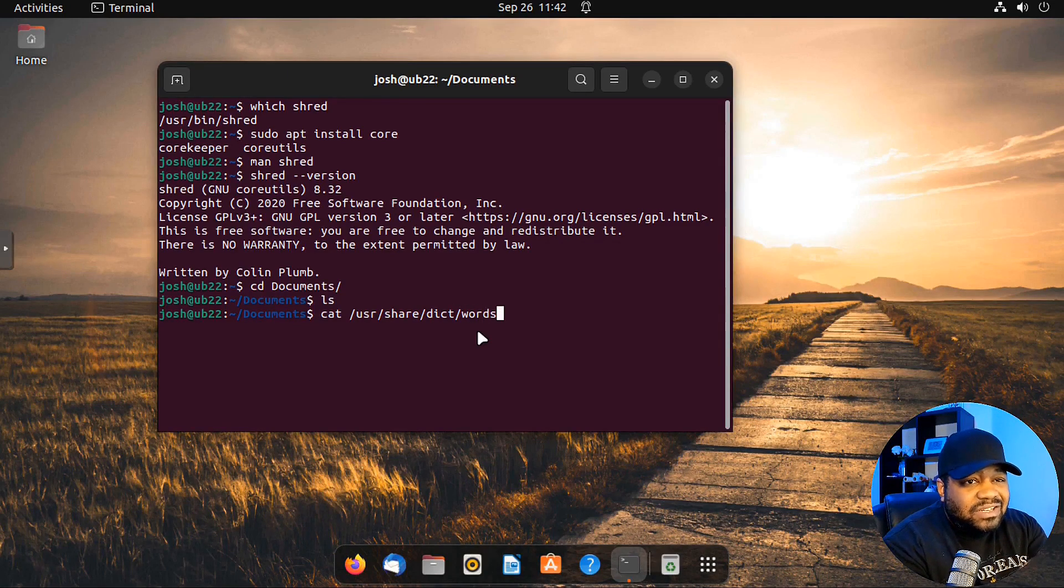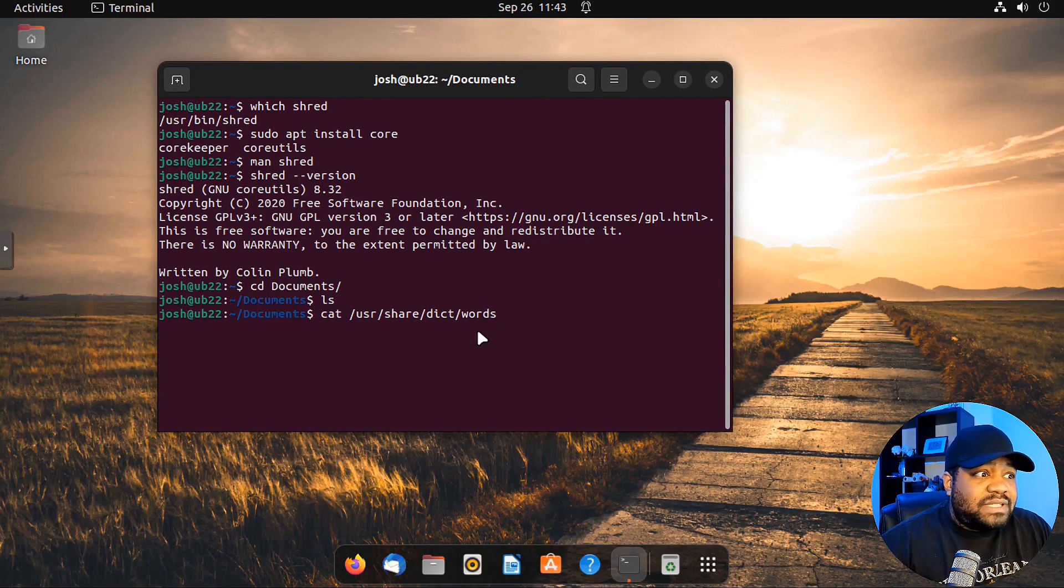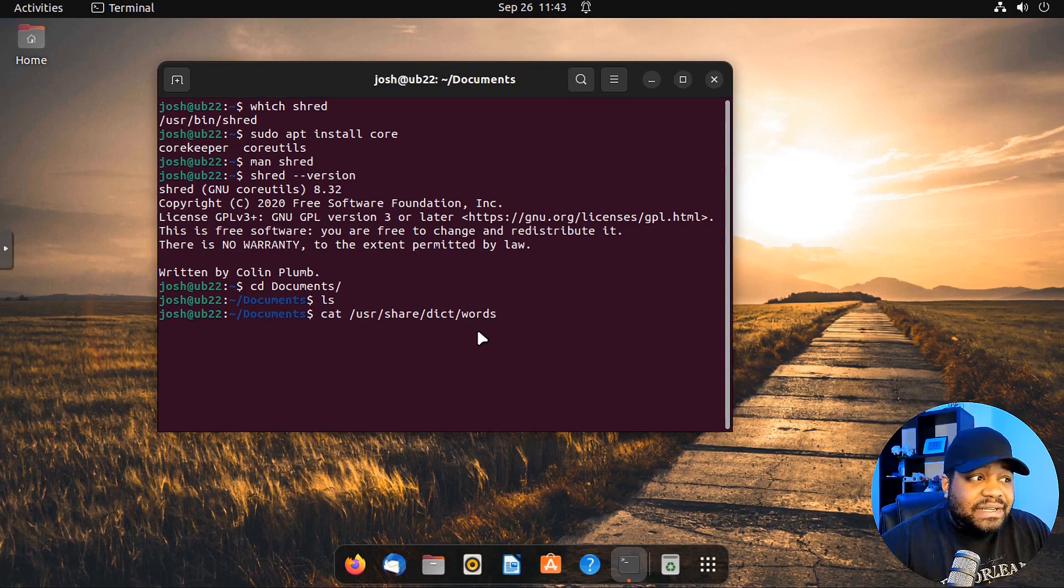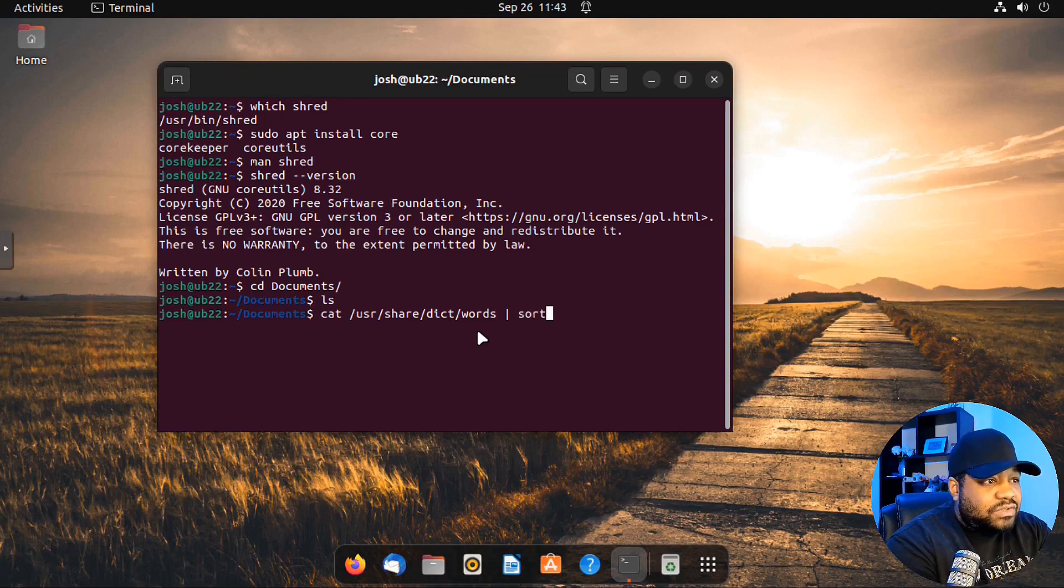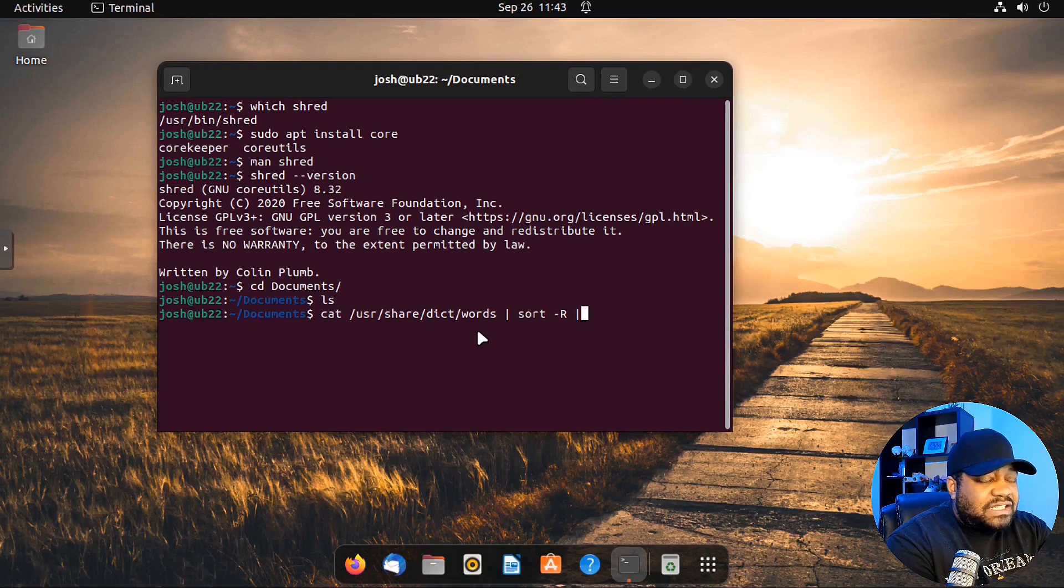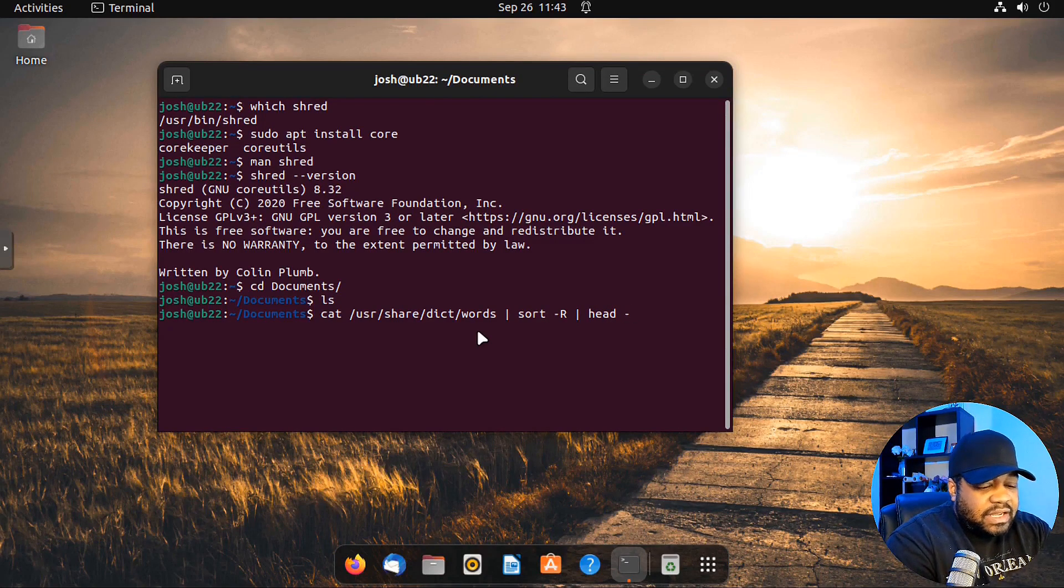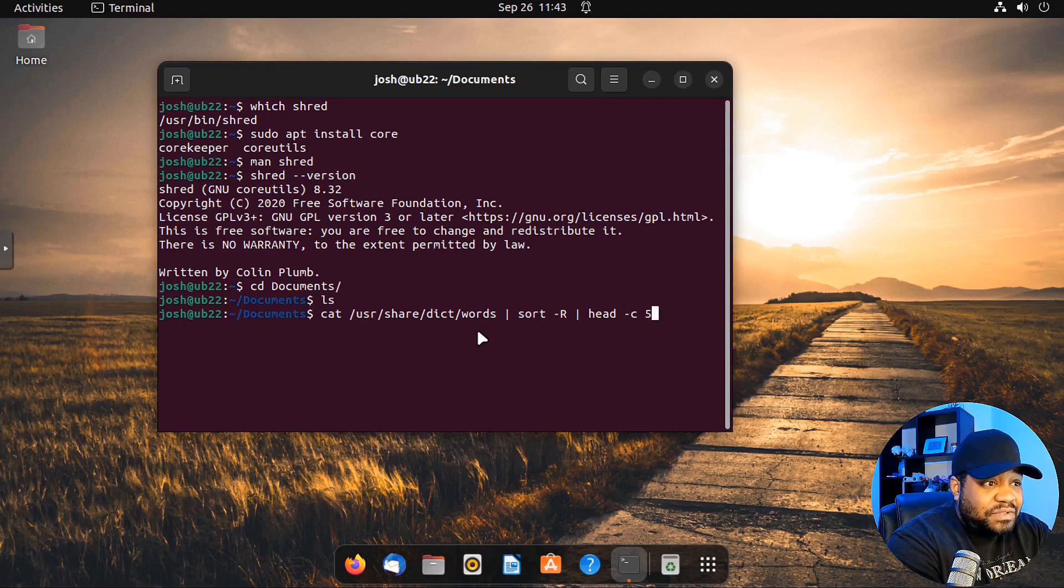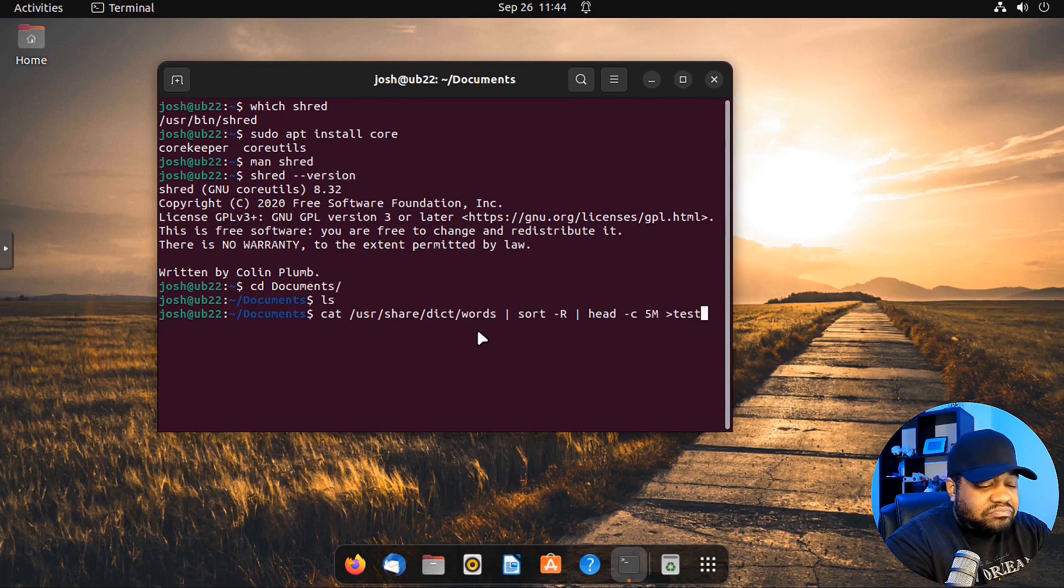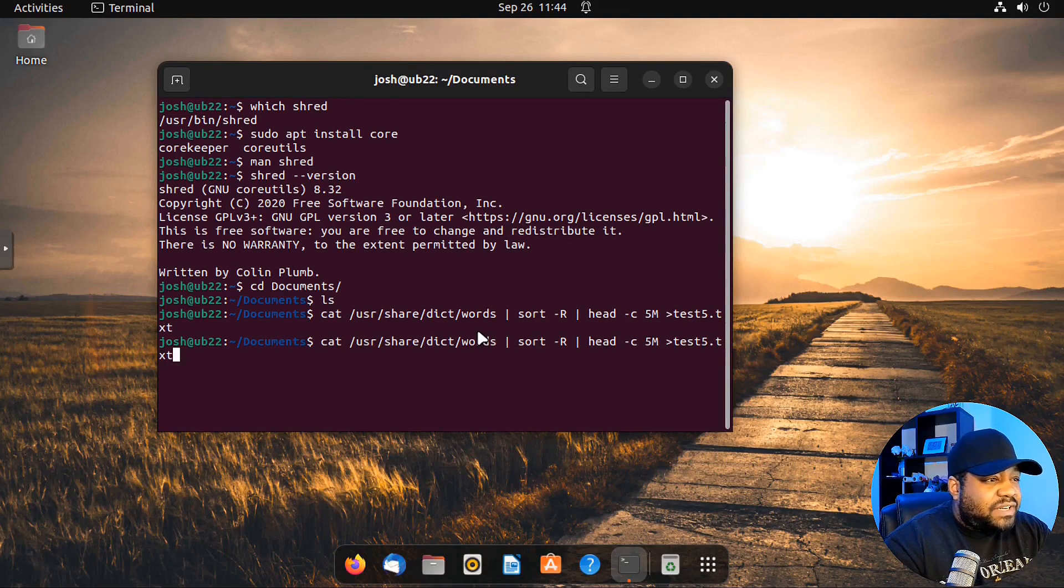We can use the cat command and then user share dictionary words. This will give us something that looks legit because there are other ways to do this. There's multiple different ways to actually generate random texts or random bytes into a file, but some of it's unreadable. So I want to use something that looks normal. So when we shred it, you guys can see the difference once we run the shred on the file. Then let's pipe this into the sort command. Then let's use the head command after this and we can generate a file. We can specify the size of the file. I'm going to use the dash C option.